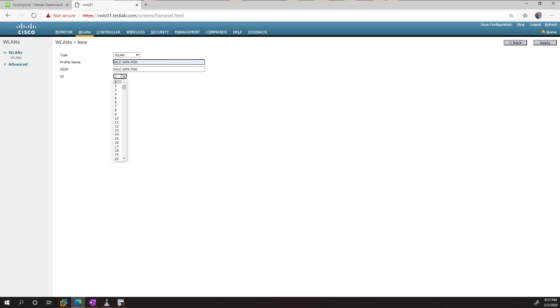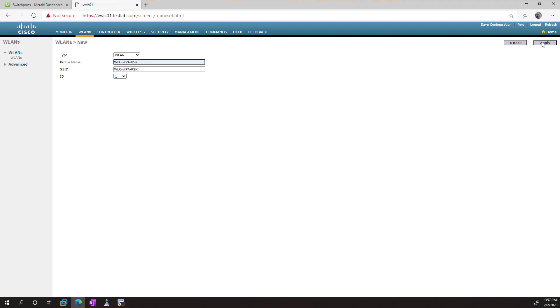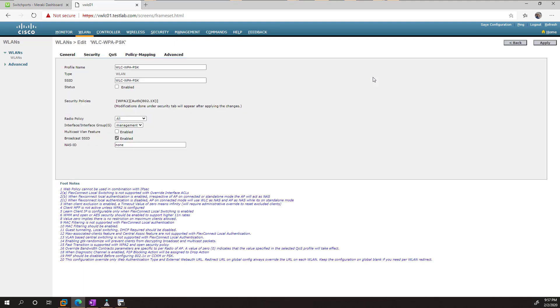And then the ID could be anything from 1 to 512. I'm just going to use 1 because that's sequential there. And we'll go apply. And then from here, we just start entering in what we need there. So we want to enable the SSID where nothing's going to work.